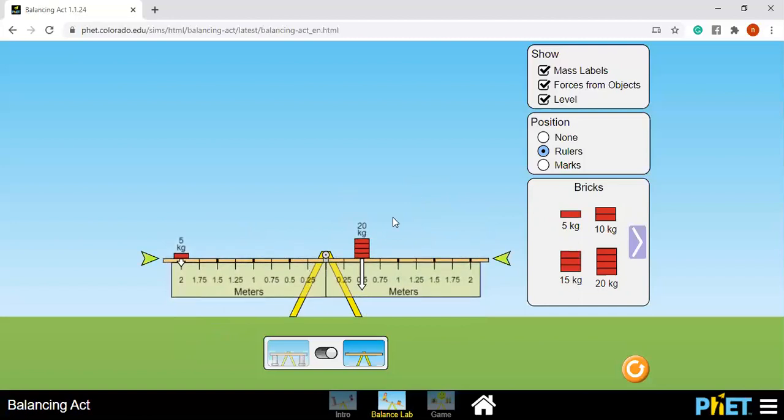So try to compute for the torque of this one using force is equal to mass times acceleration or gravitational pull, and we know the torque is equal to force times the length of the lever arm.